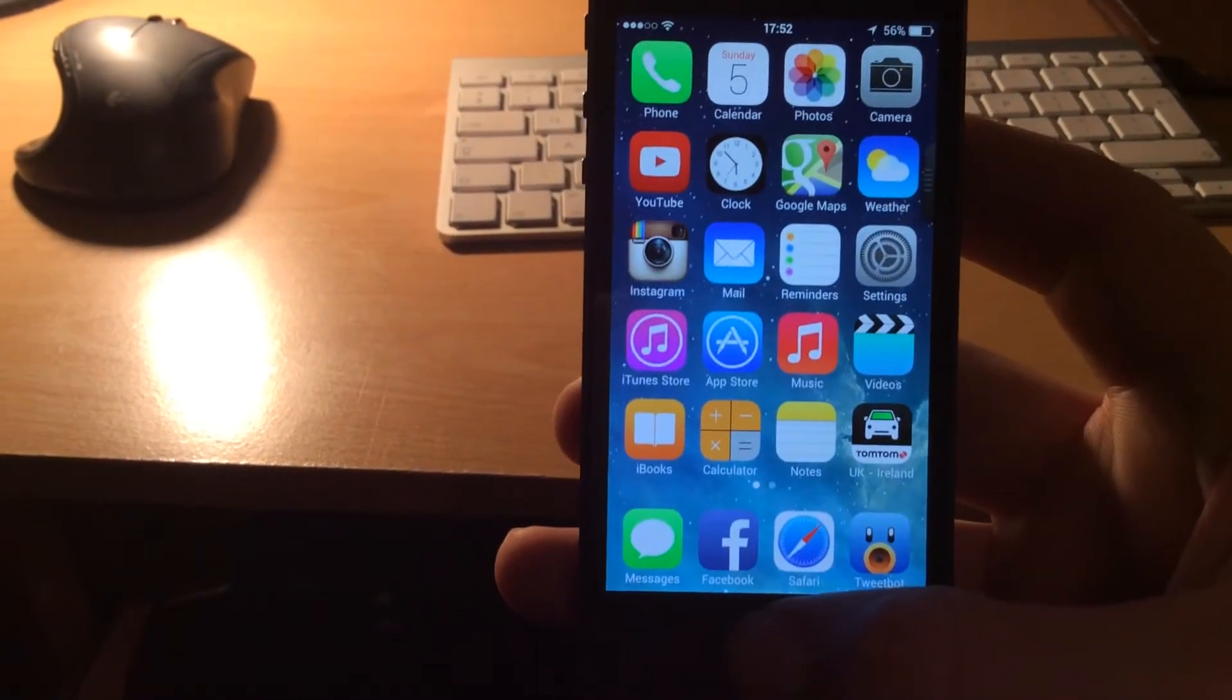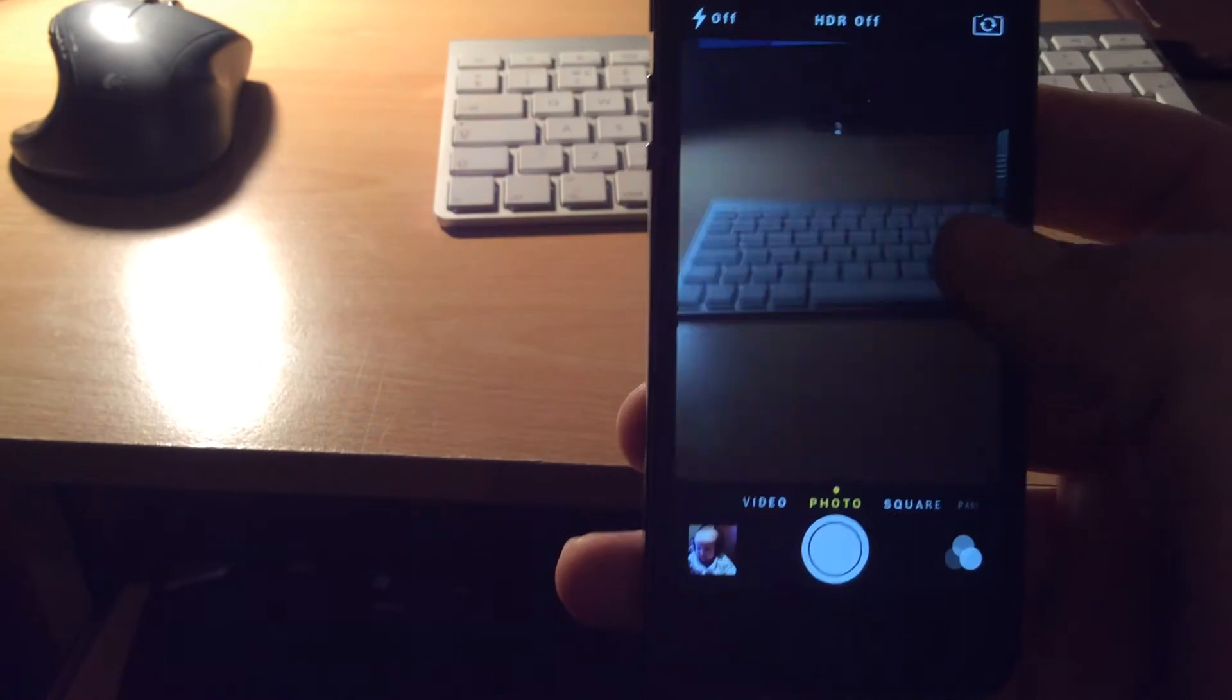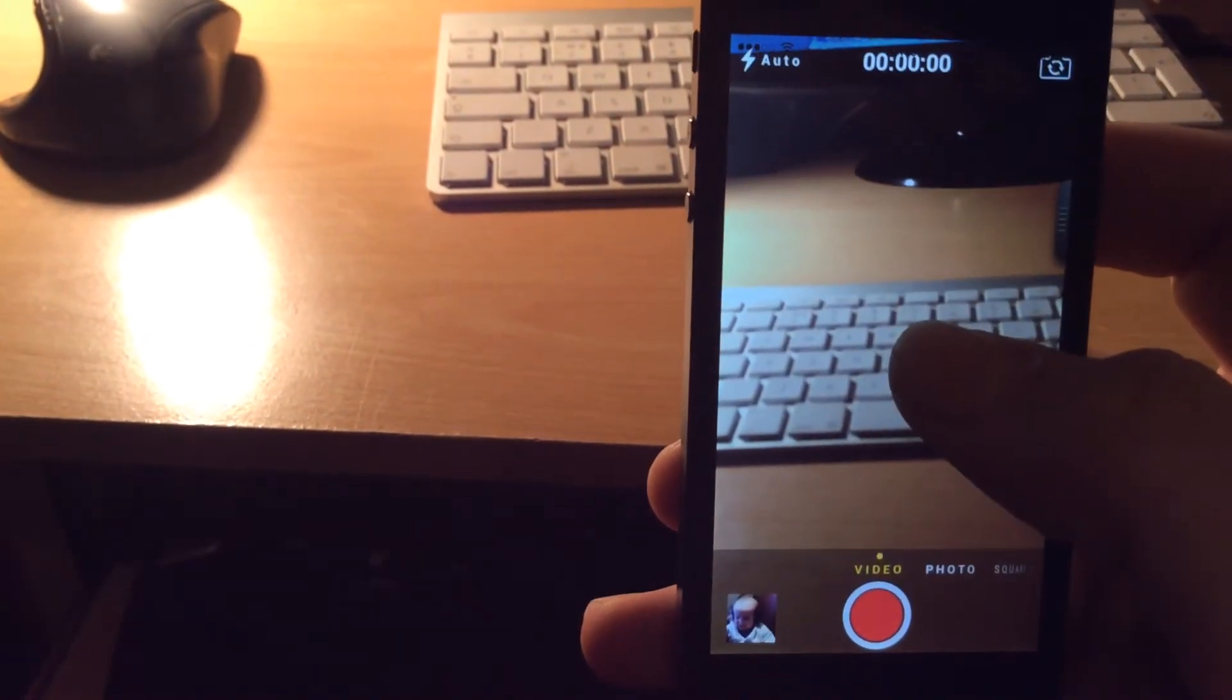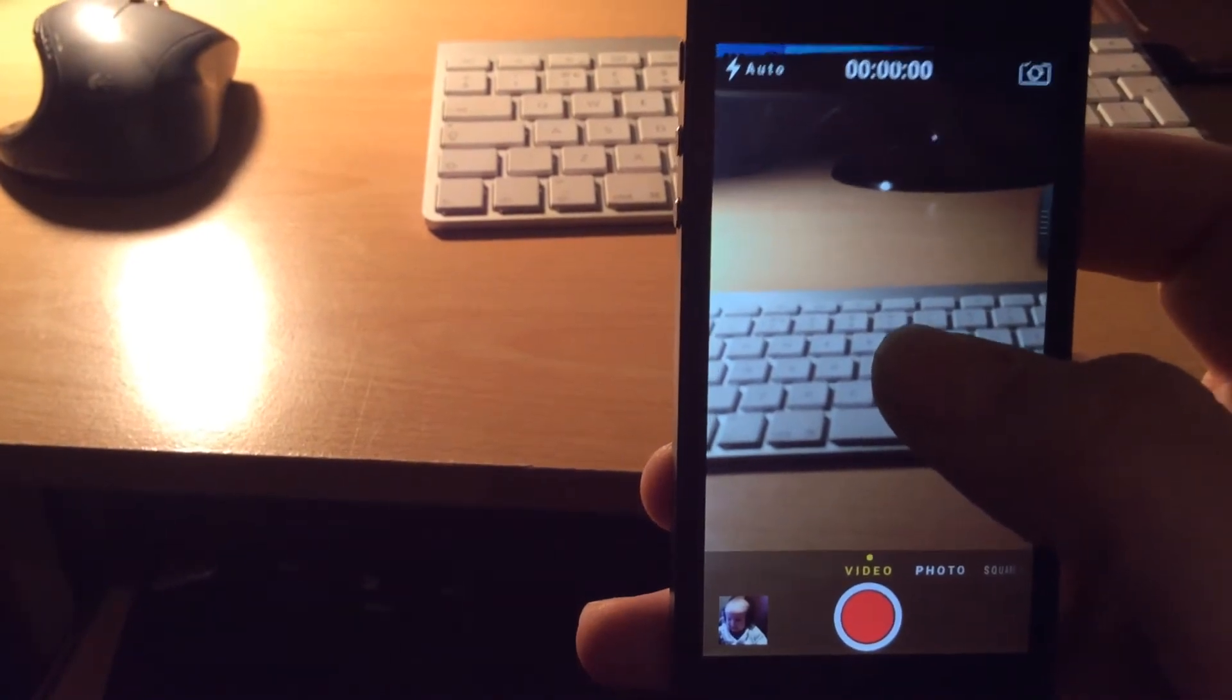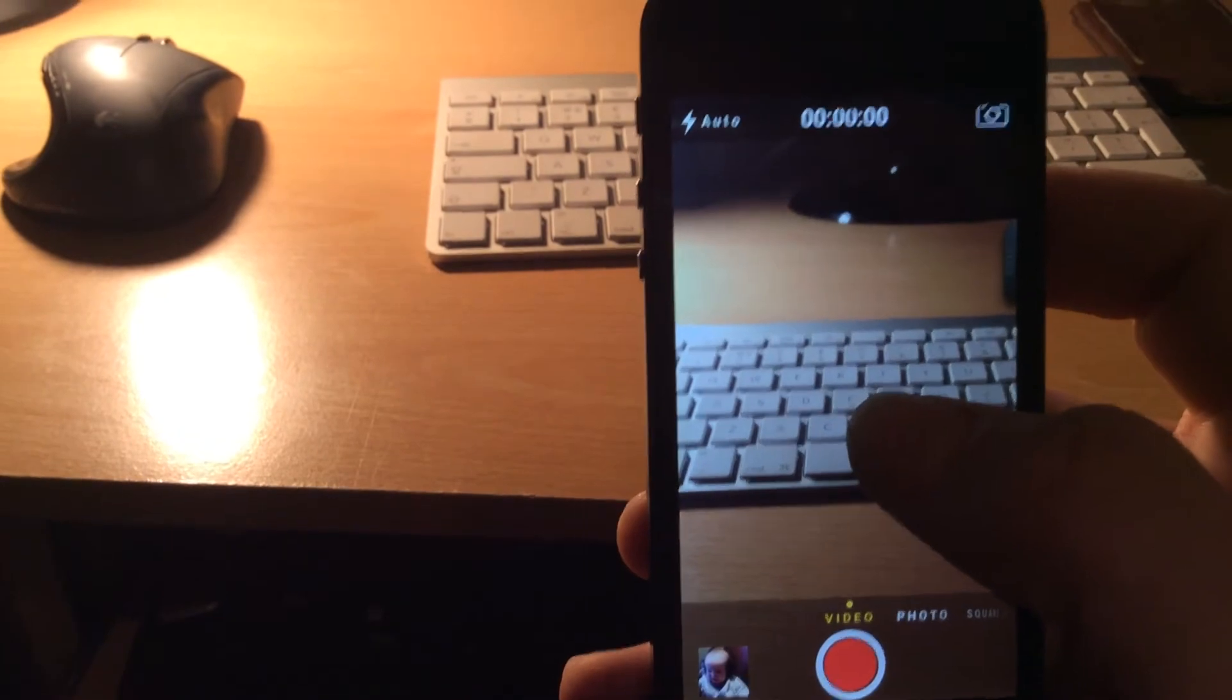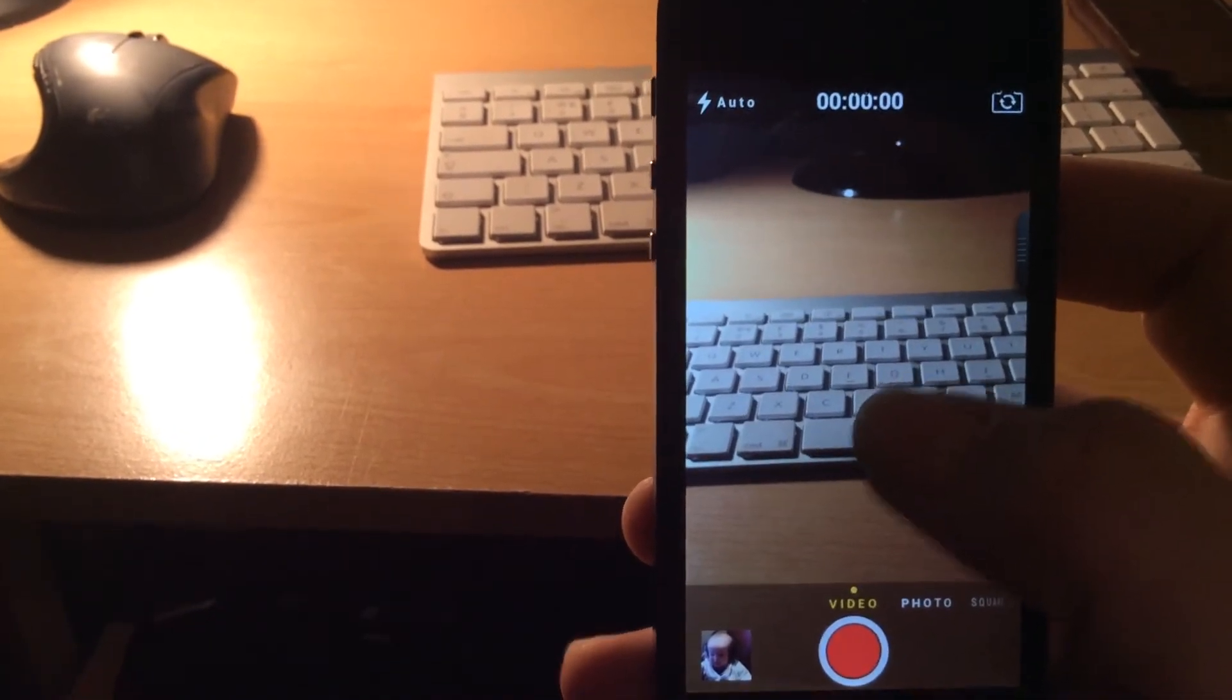This also manifests itself in other applications as well. So I just head into the camera, put it onto video mode, and there at the top you can see we've got the black status bar text again, partially covering where it says the timer and the camera rotation button as well.